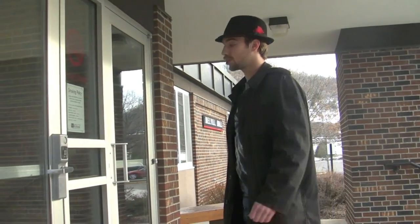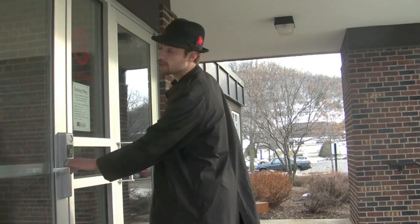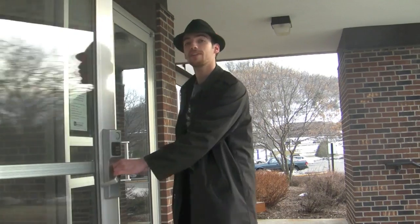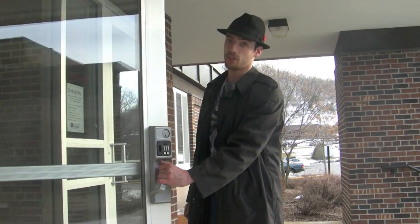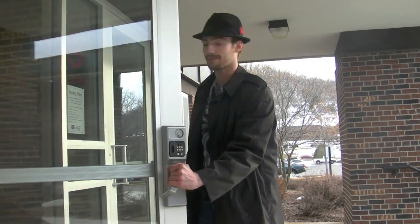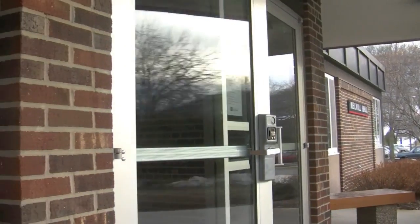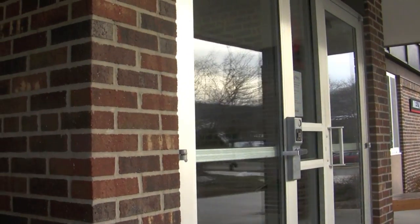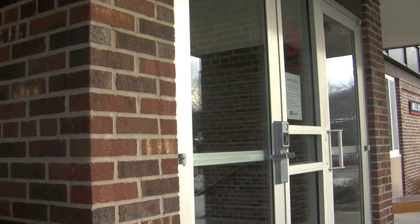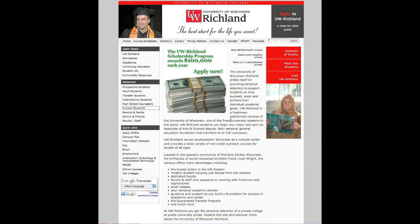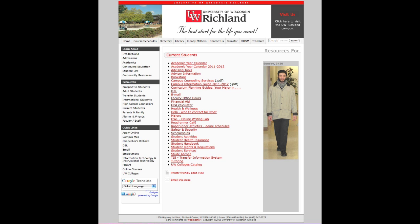To that end, UW Richland has provided a useful tool creatively christened the GPA Calculator. The GPA Calculator can be found in the Current Students section of the UW Richland website.